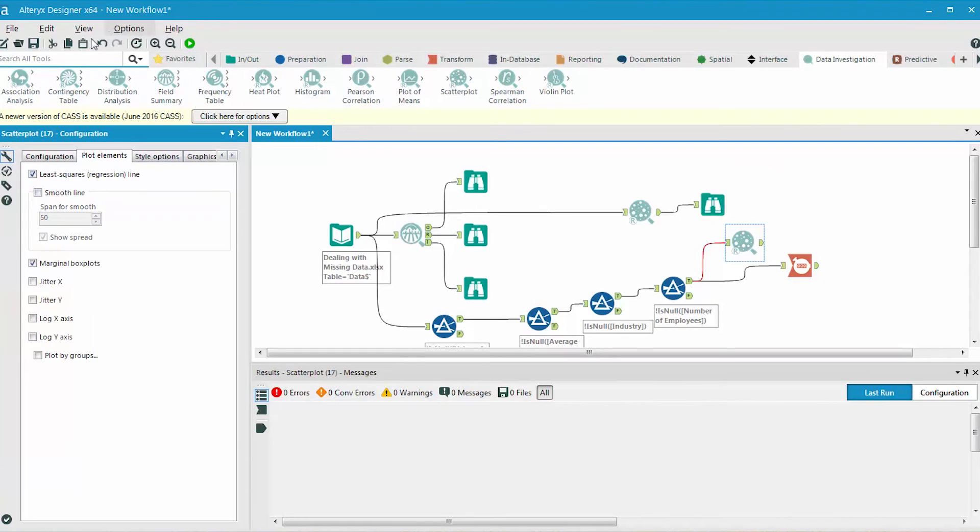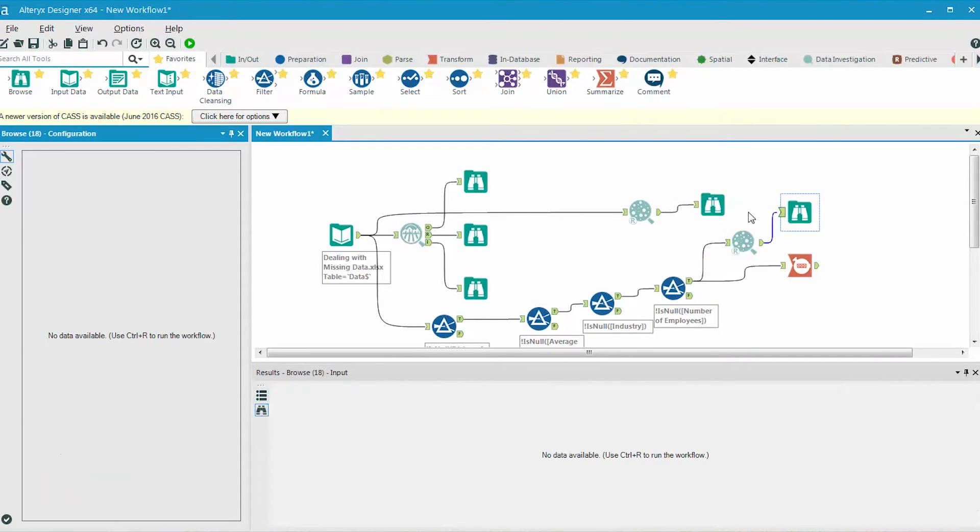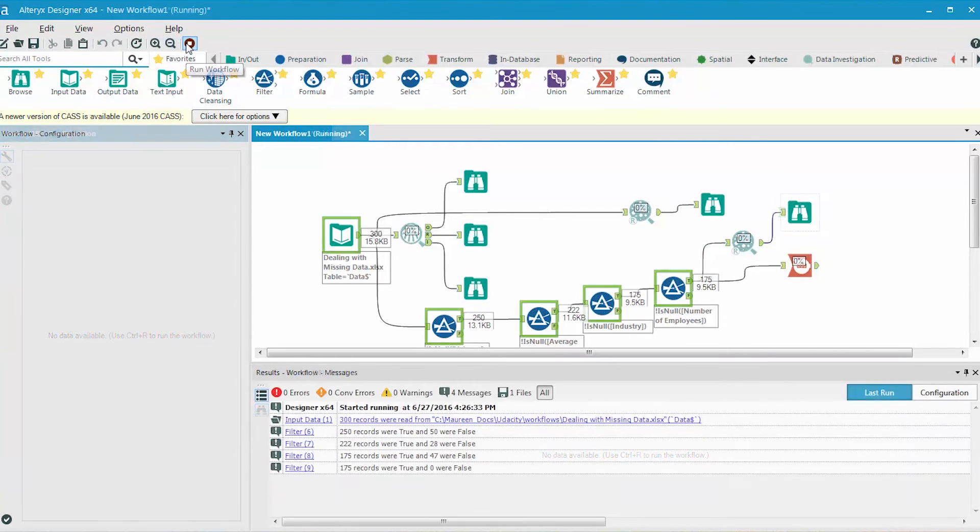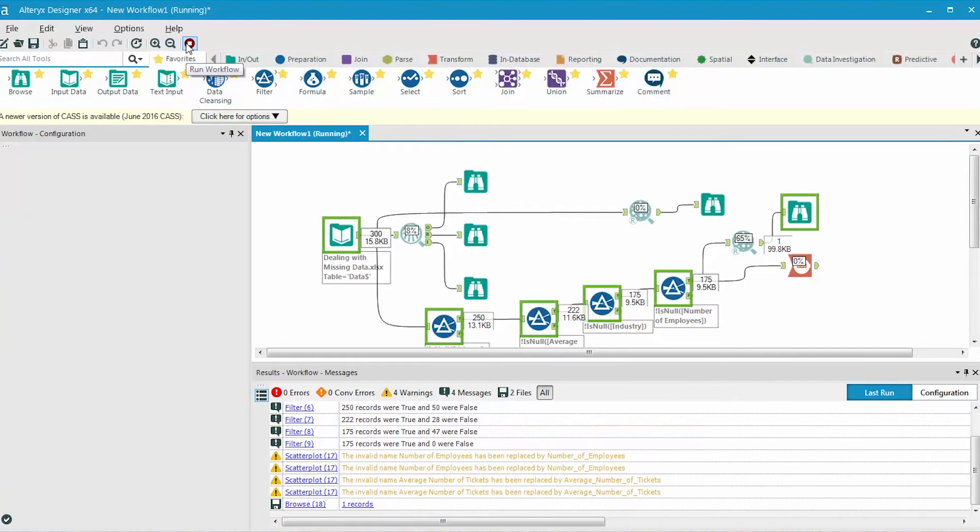Next, we'll add the scatterplot tools to the workflow. One for all of the data and the second for the data with missing values removed. And then we'll run the results out to browse window and look at the two scatterplots side by side.